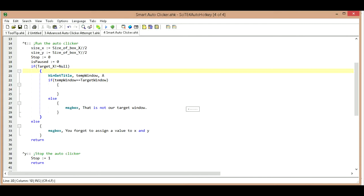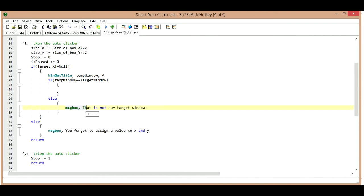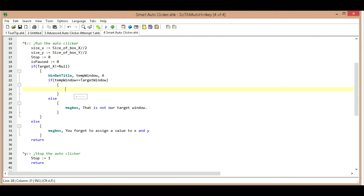Hello, this is Hellbent again and we are on to video 3 in creating our own smart auto clicker. We're just going to continue on, and at the end of the last one we had just entered in our message box and we were going to do a test.